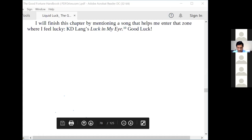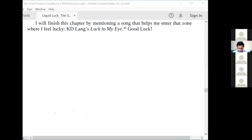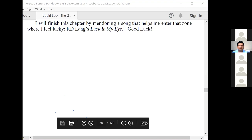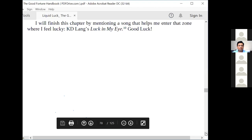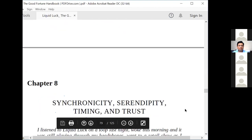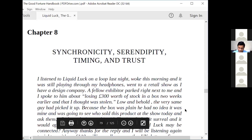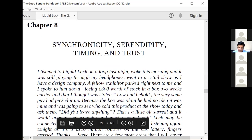I will finish this chapter by mentioning a song that helps me enter that zone where I feel lucky: KD Lang's 'Luck in My Eyes.' That more or less finishes chapter 7 and we are now going to chapter 8: Synchronicity, Serendipity, Timing and Trust.